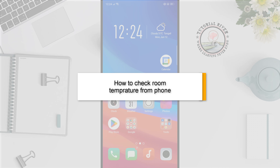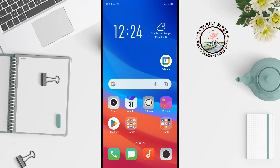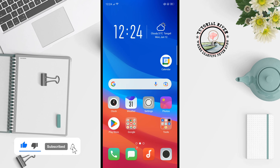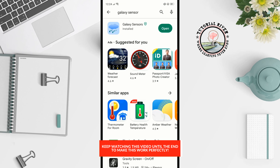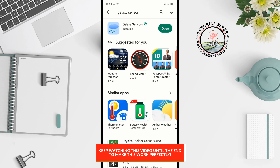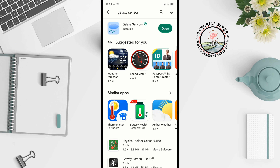This tutorial will show you how to check room temperature from your phone. First, we need to install an app from the Play Store. Open the Play Store, search for Galaxy Sensor, and install this app.